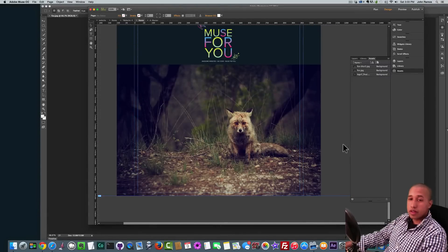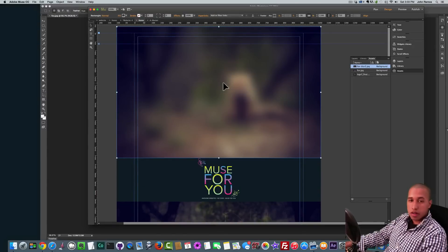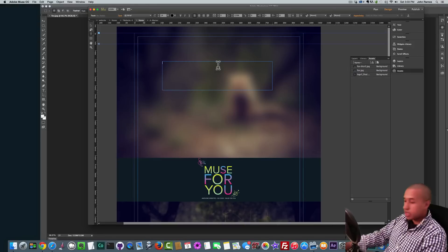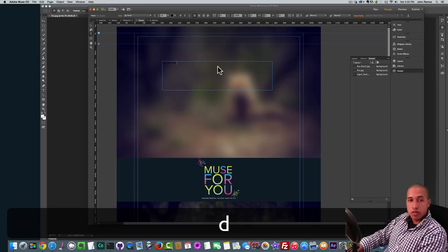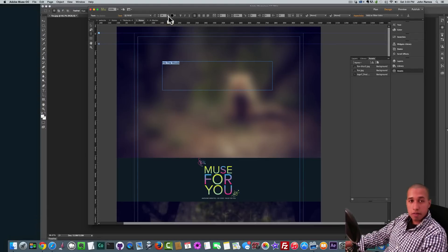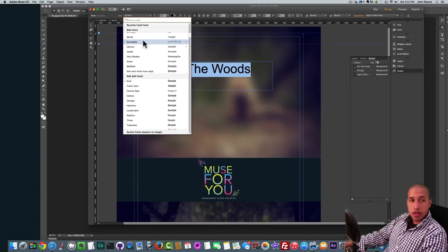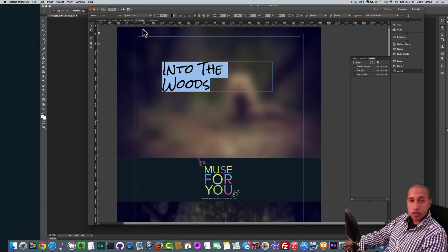And one other thing I did was add text here on top of this image. So I'll go to the text tool, I'll just click and drag to create some text. And I'll call this Into the Woods. I thought it was fitting for this fox image here. And then I'll just set it to 72 pixels in height. I'll change the font to Rock Salt. And I'll change the color to white.